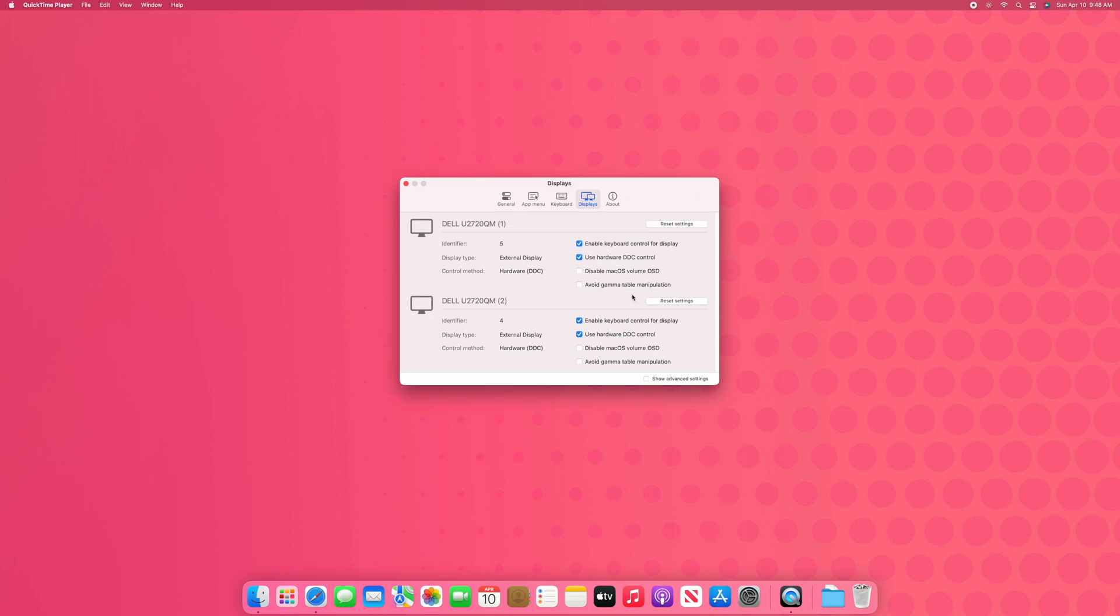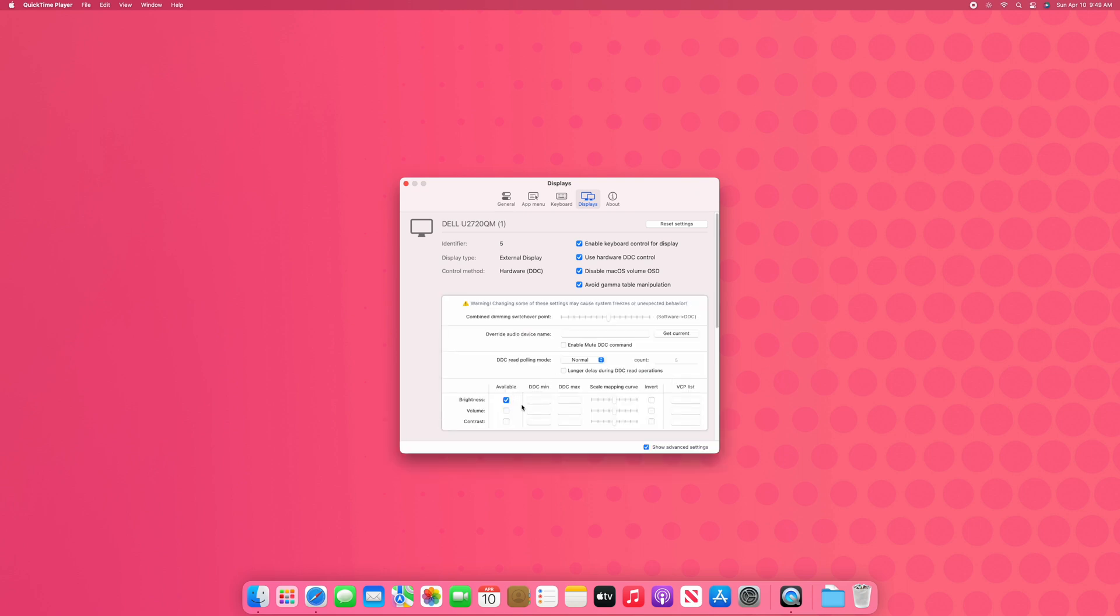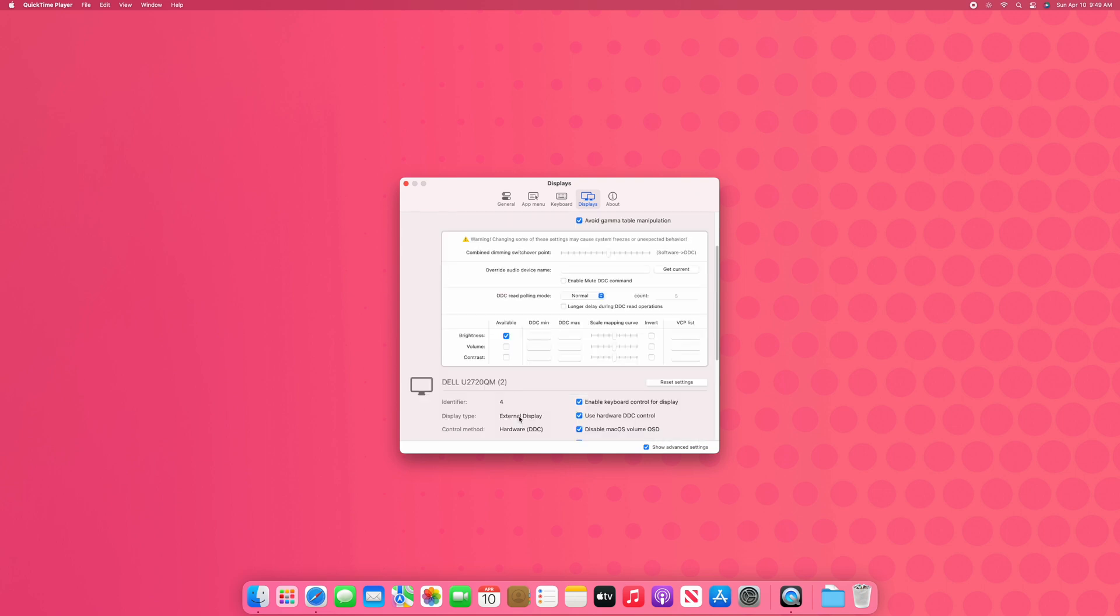And last but not least, we're going to head to the displays menu where we're going to disable macOS volume OSD and avoid gamma table manipulation. This is so it doesn't change the colors around on you. And a couple settings specific to my monitors, not everybody has to do this.